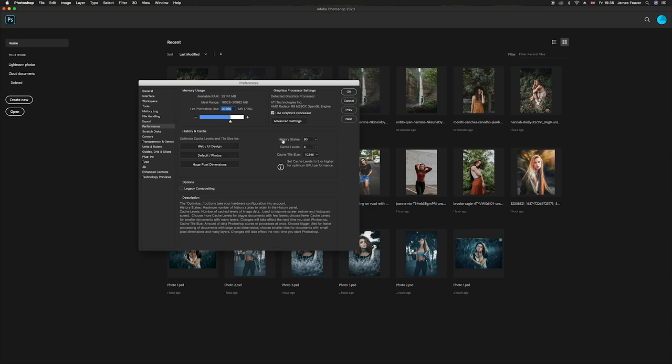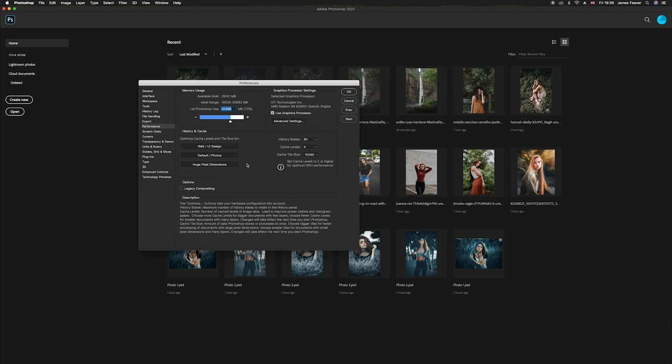So my history status is 50, but for instance you can increase it to a thousand or you can increase it to one, it really does depend on how you work. But we've got three buttons here and this kind of has three different types of default. So you've got web UI design, default, and photos and huge pixel dimensions. And depending on how you work or what type of work you do in Photoshop or depending on how you want to optimize Photoshop for your workflow.